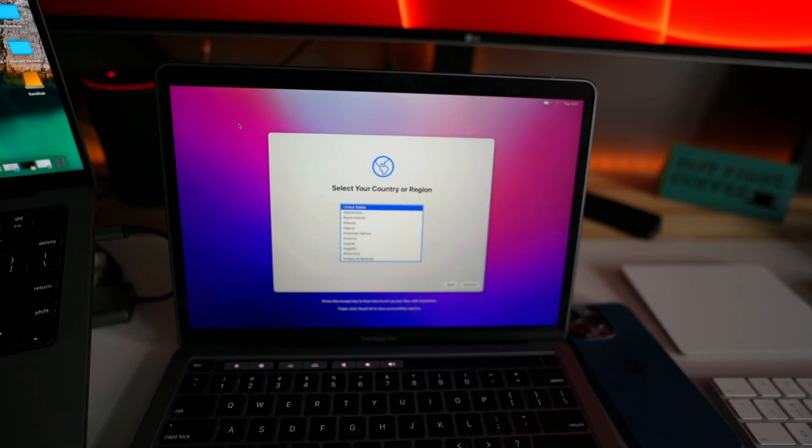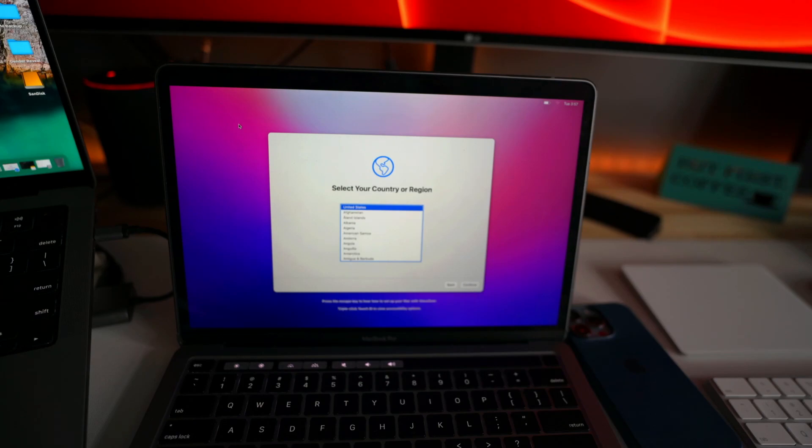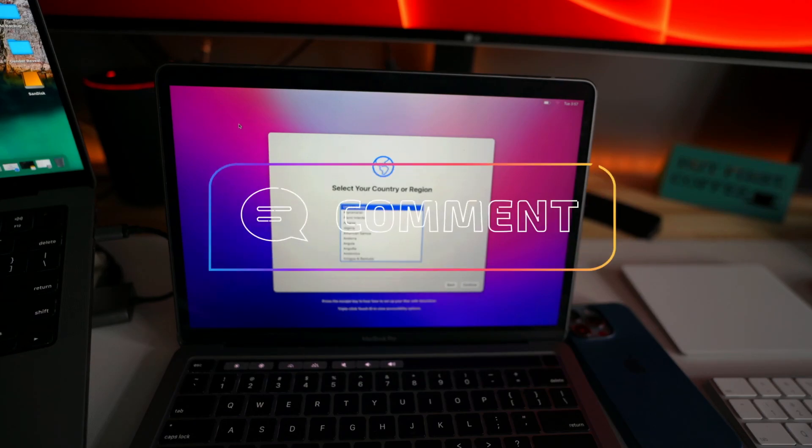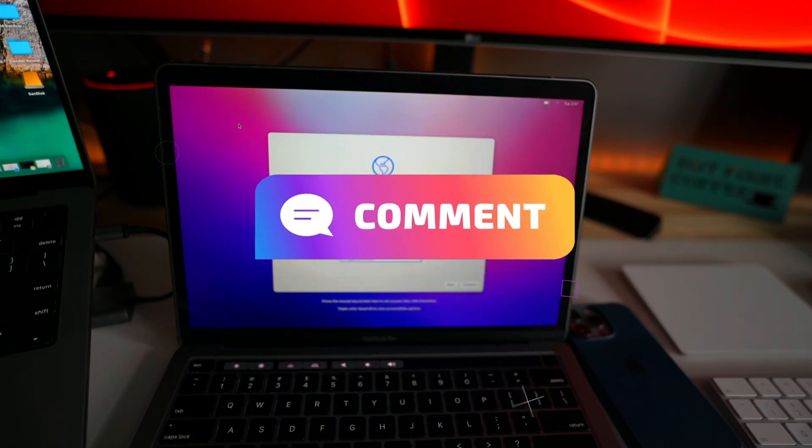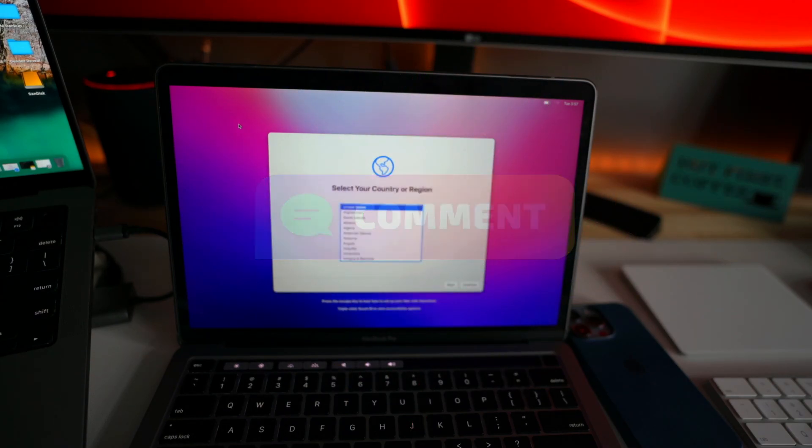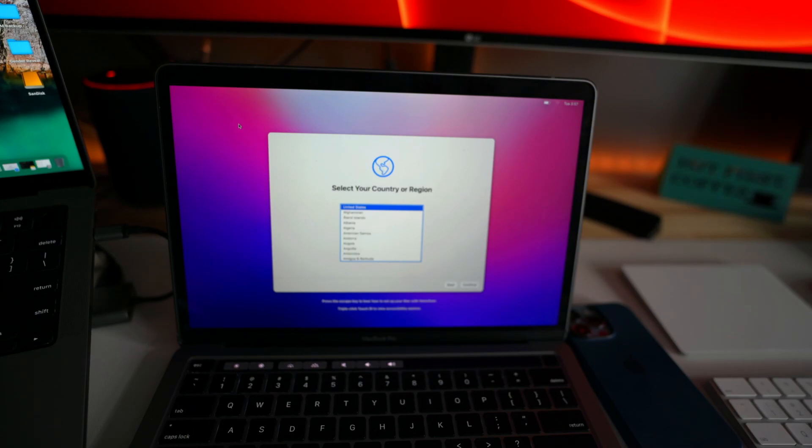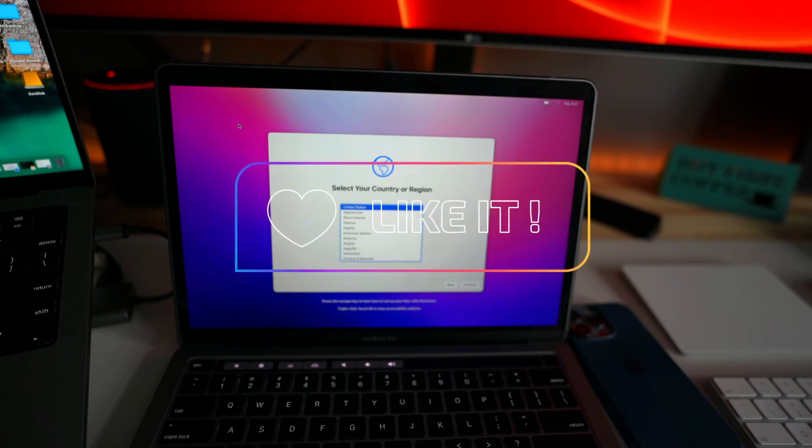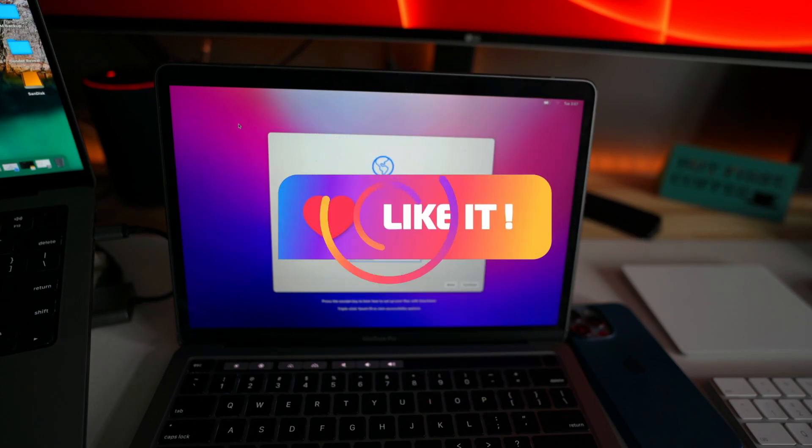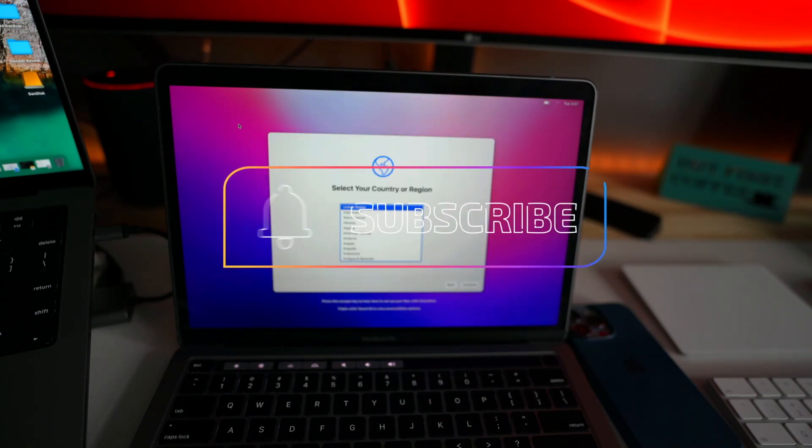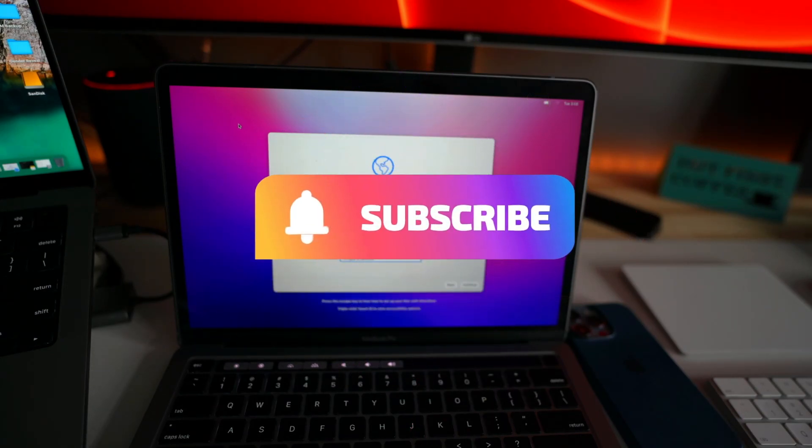So basically these are the steps. I will list all the steps in the description. You will find those steps. And if you like this video, give it a thumbs up. Let me know in the comment section if you have any other way of resetting the MacBook completely, if I missed anything or if you have another way. Subscribe to my channel. See you in the next one.